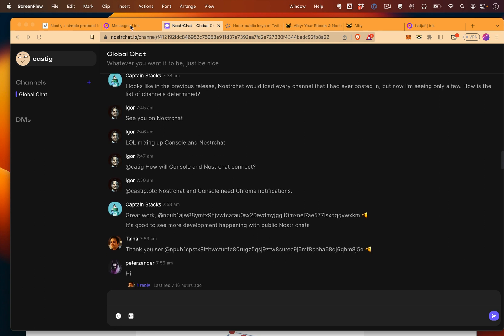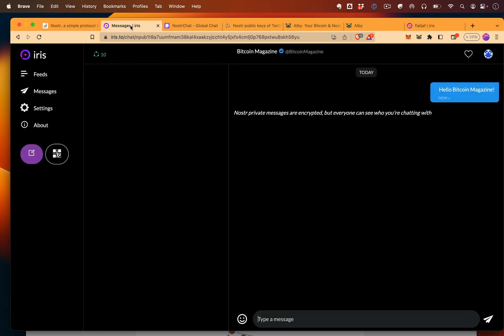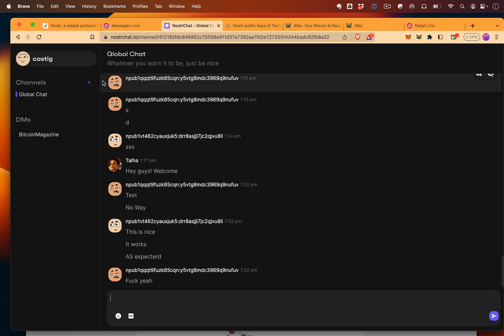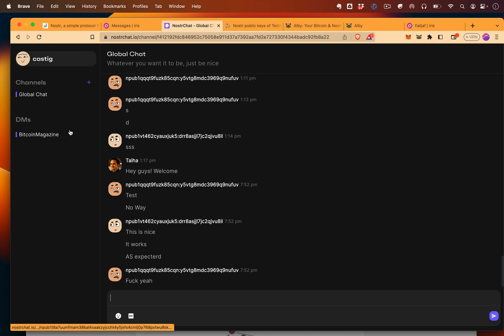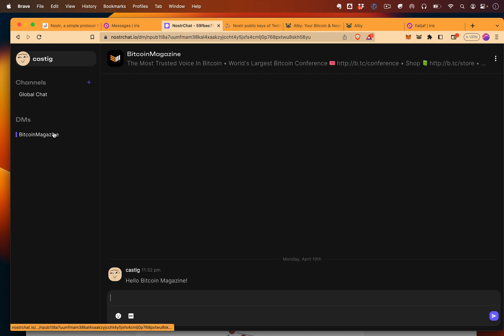In addition, remember that Nostr is a protocol. So if I were to DM, let's say I DM Bitcoin Magazine on Iris, because my account is linked across sites, now those DMs are also on Nostr.io.